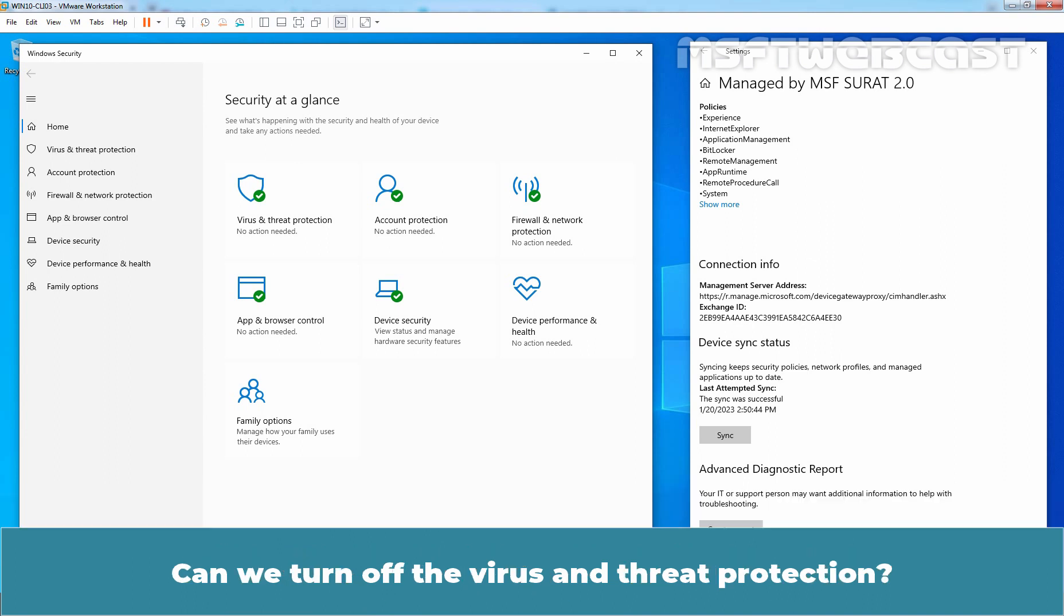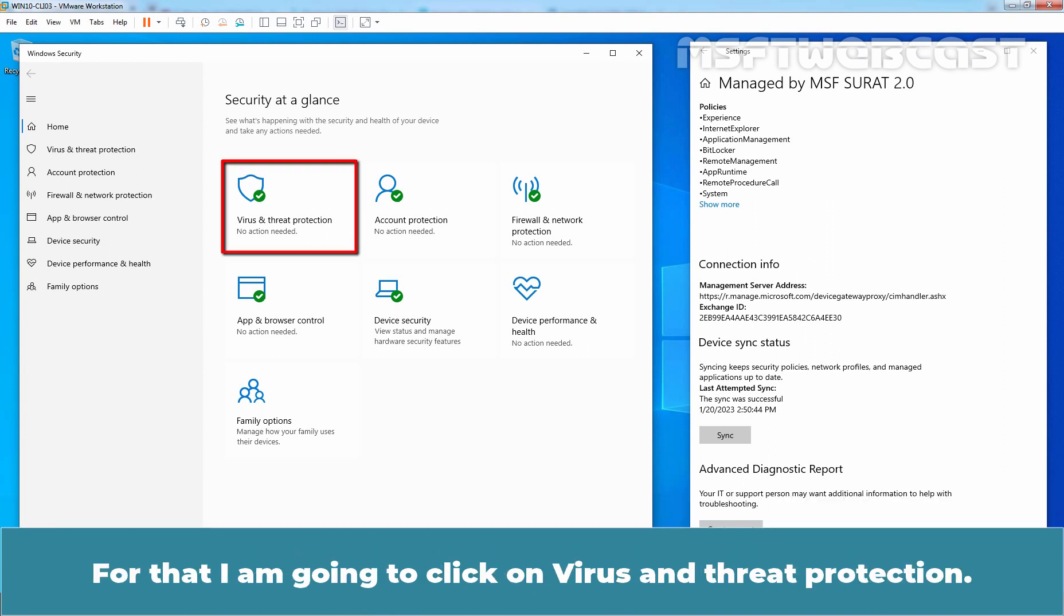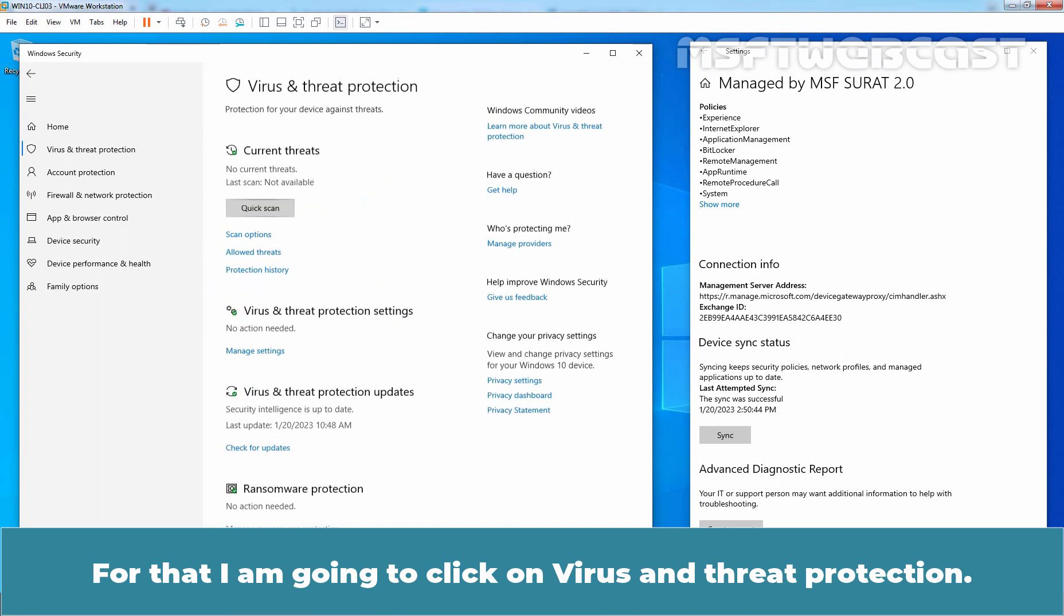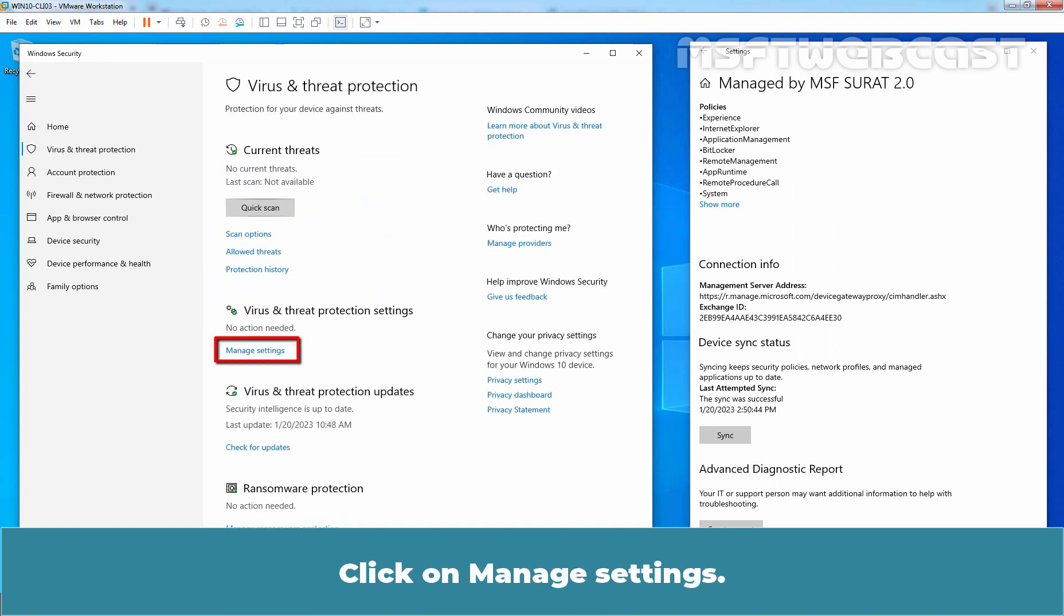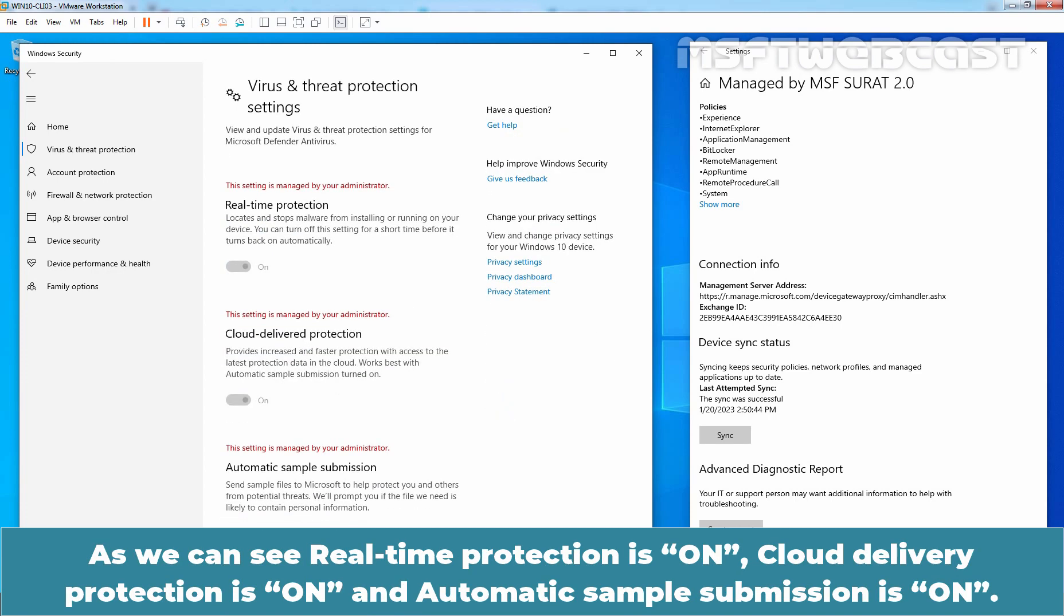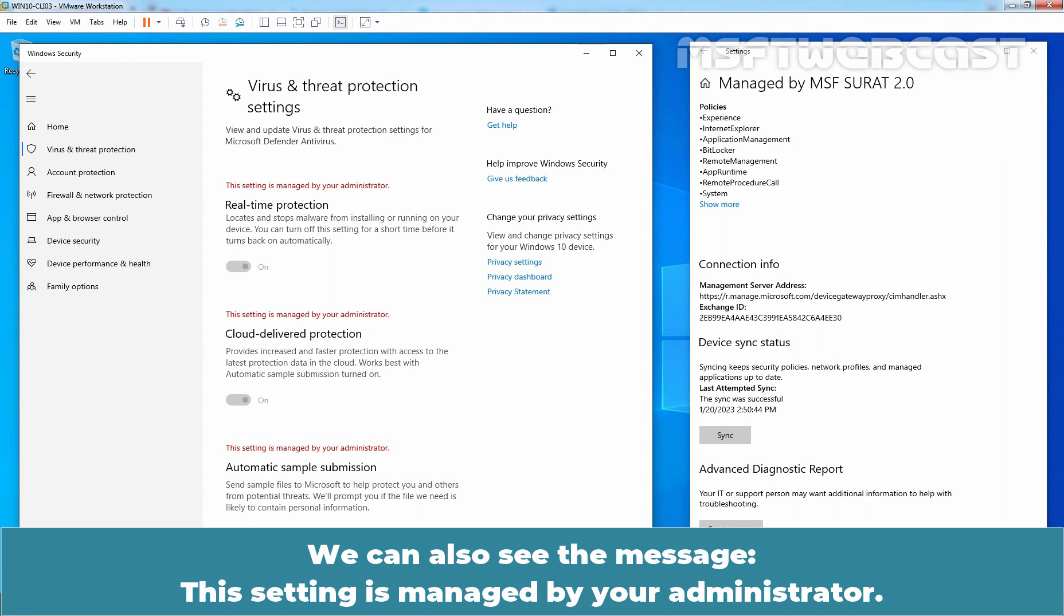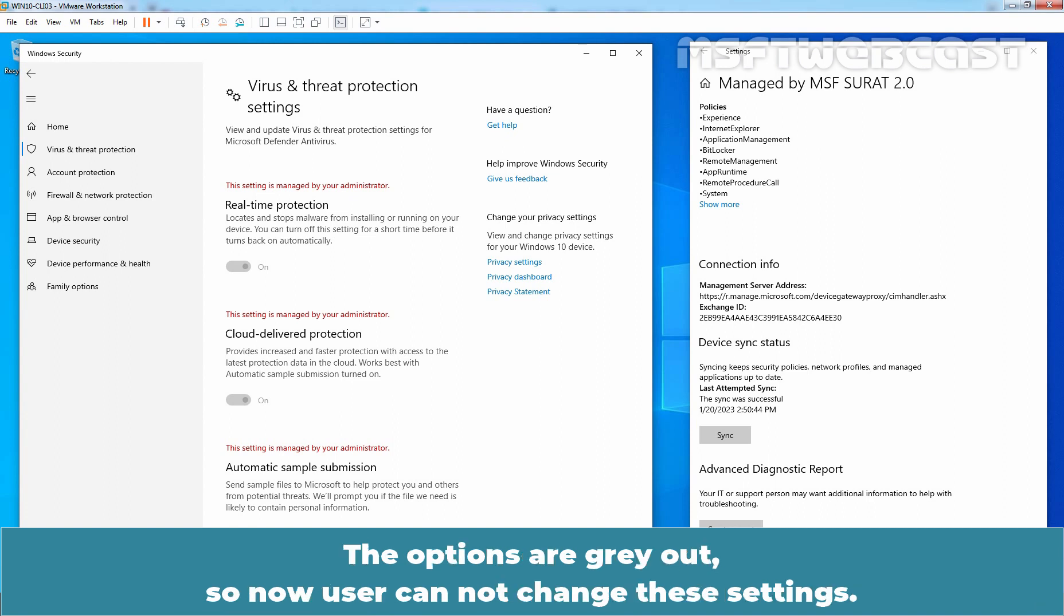Can we turn off the Virus and Threat Protection? For that, I am going to click on Virus and Threat Protection. Click on Manage Settings. As we can see, Real-Time Protection is on, Cloud Delivery Protection is on and Automatic Sample Submission is on. We can also see the message. This setting is managed by your administrator. The options are gray out. So now, user cannot change these settings.